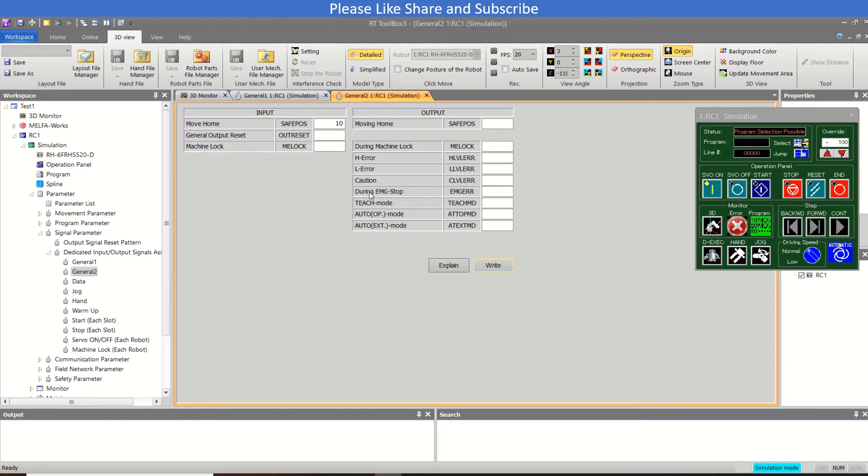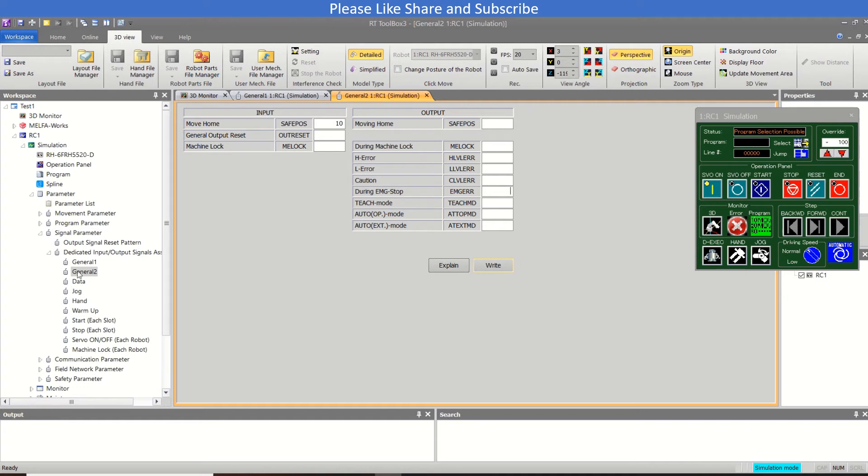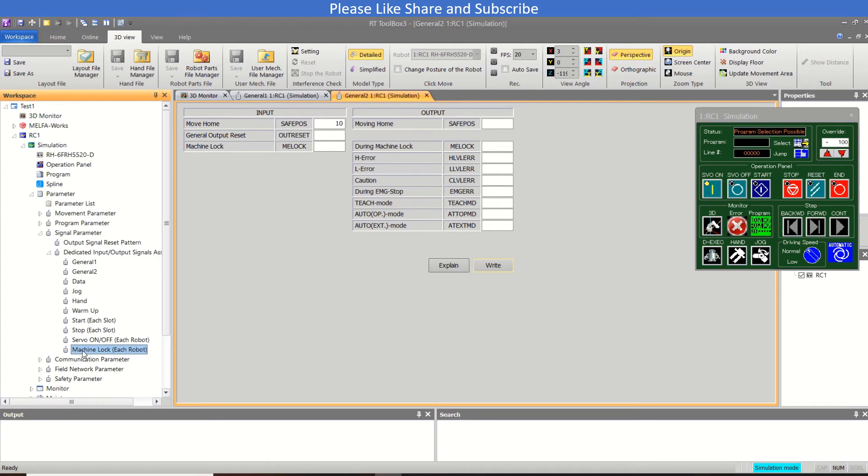For the emergency, like if the pendant emergency is pressed or robot safety input is pressed like emergency one and emergency two that are placed on the robot controller, if they are pressed then this output will turn on. So these are all from here and till the machine lock - these are all the I/Os. If you require as per the application, you can use the input and output.